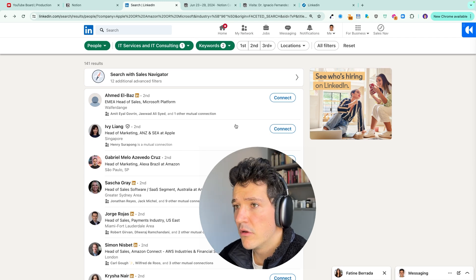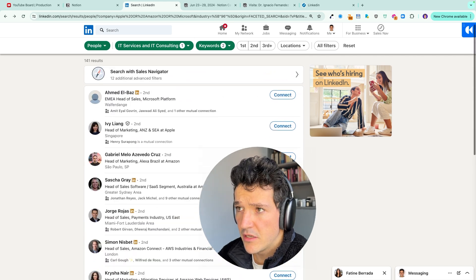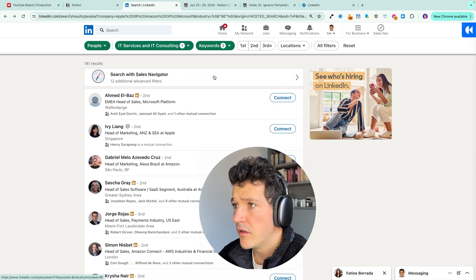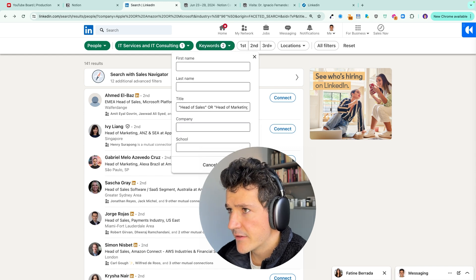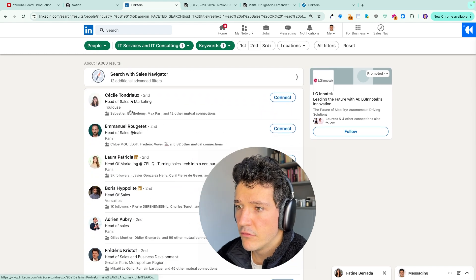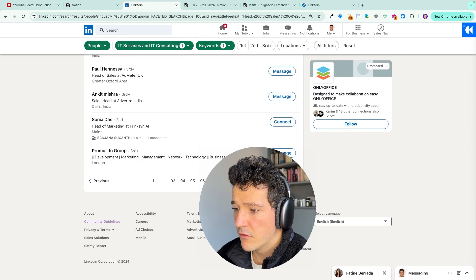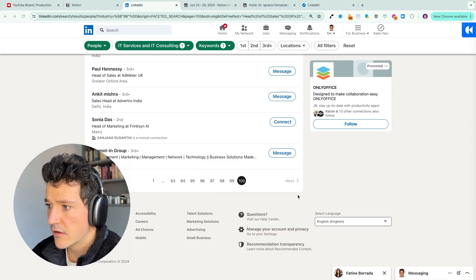Another limitation of the free LinkedIn search engine is that it limits you to 1,000 results — 100 pages of 10 results. If you are really serious about B2B prospecting and making LinkedIn your first lead acquisition channel, you should definitely invest in LinkedIn Sales Navigator.